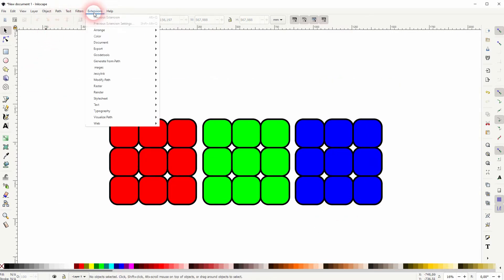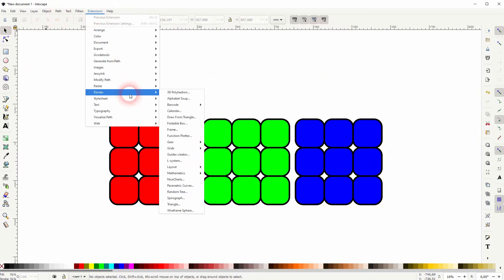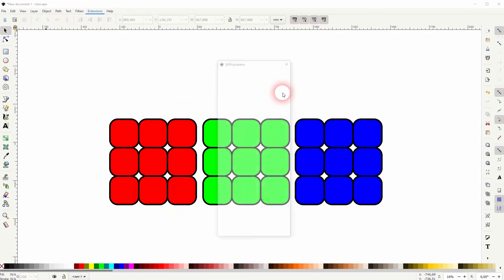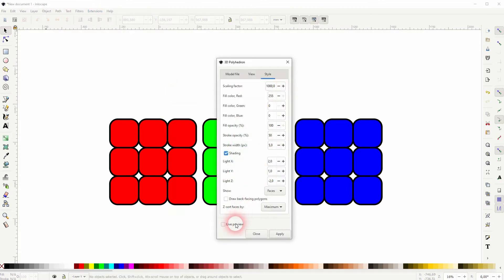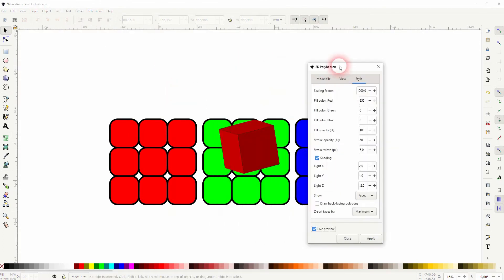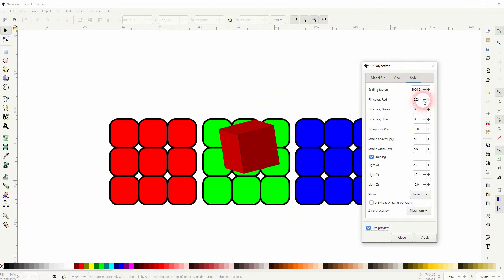Now go to extensions, render, 3D polyhedron. The style is unimportant. Let's go to the model file and use cube. So that's the most important here.